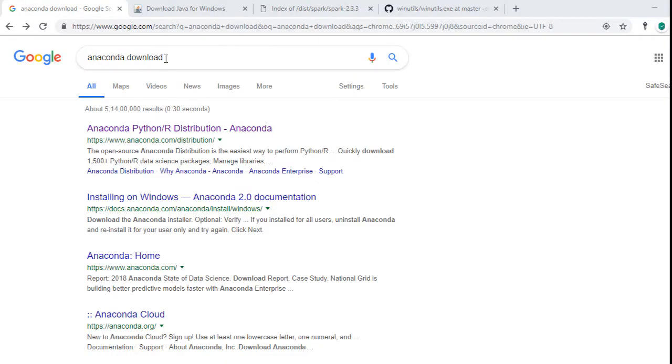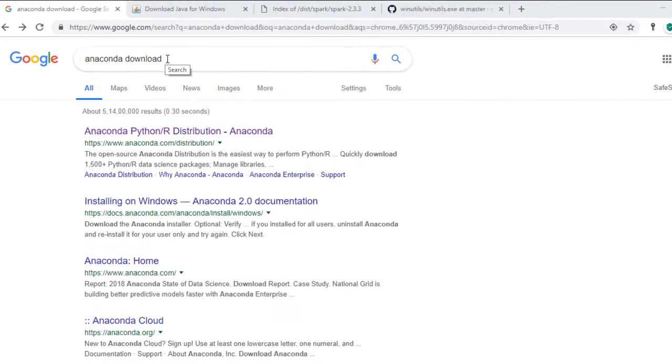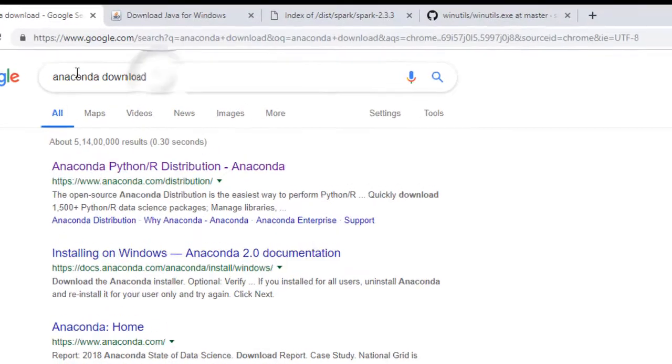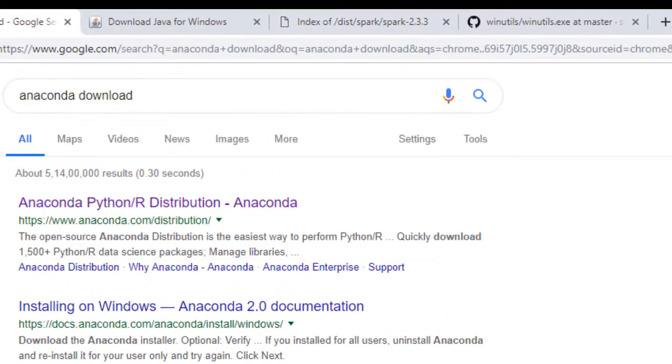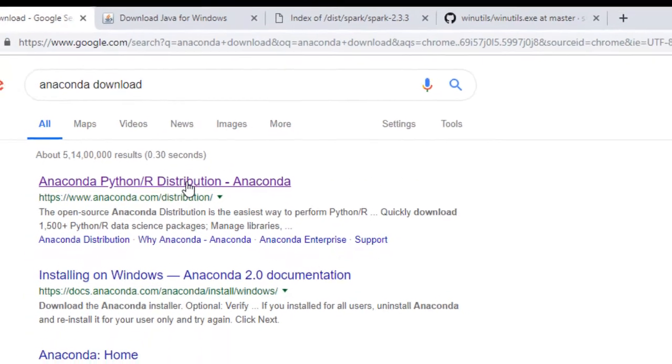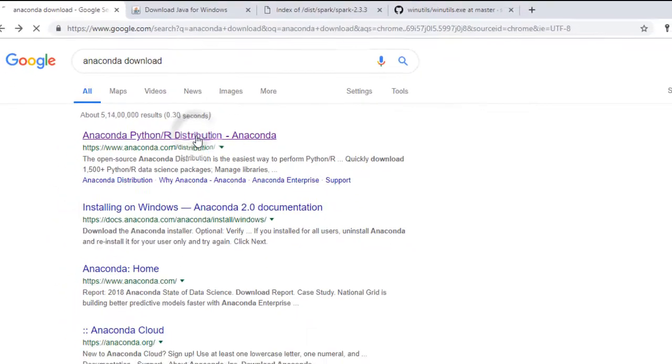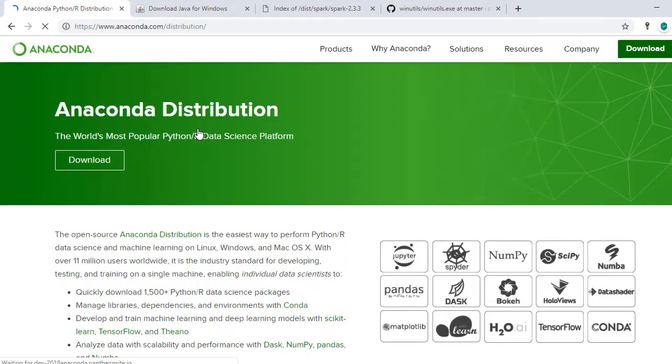To install Anaconda, open the Google search engine and type Anaconda download. Click on the first search, Anaconda Python R distribution. This will open Anaconda distribution website link.